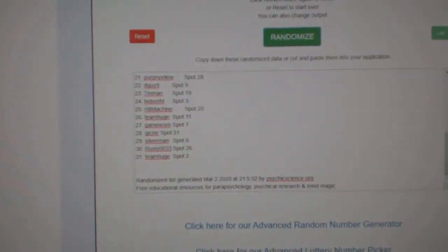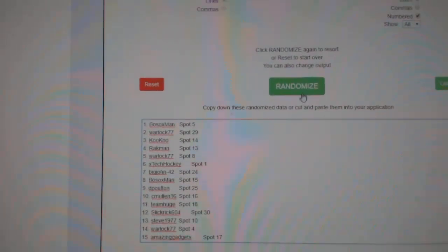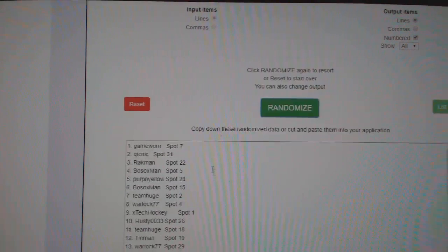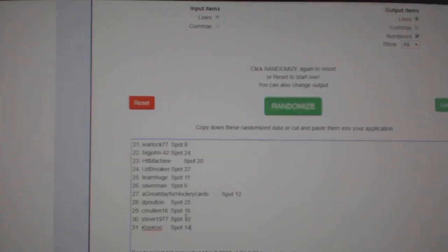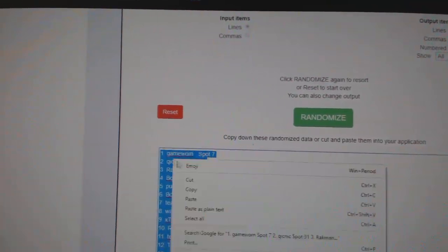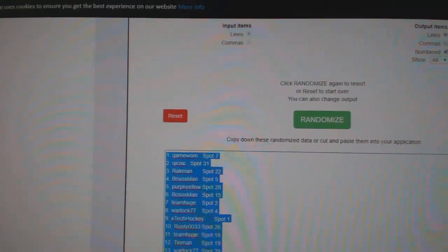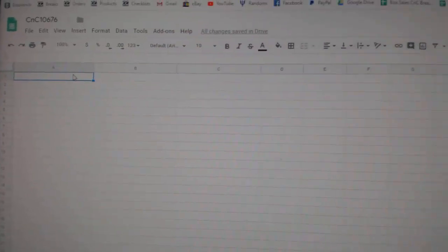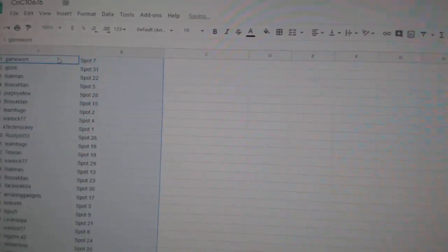Here we go, starting off C&T Break 10,676, three times, one, two, and three, copy, paste.